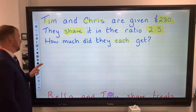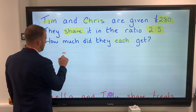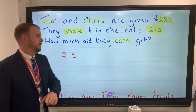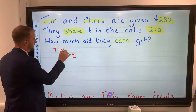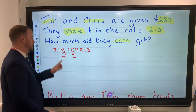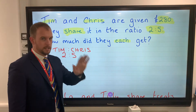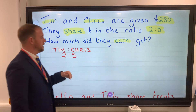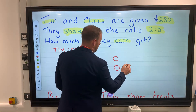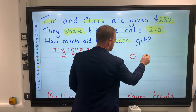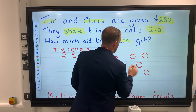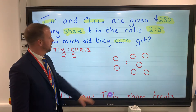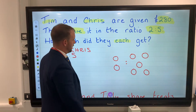There are a couple of different rules with ratio. Our ratio is 2 to 5. The first rule is you have to look at the order of the names — Tim is first and Chris is second, so Tim gets two parts and Chris gets five parts. Be careful with the order of the names. Visually, Tim gets two parts and Chris gets five parts.